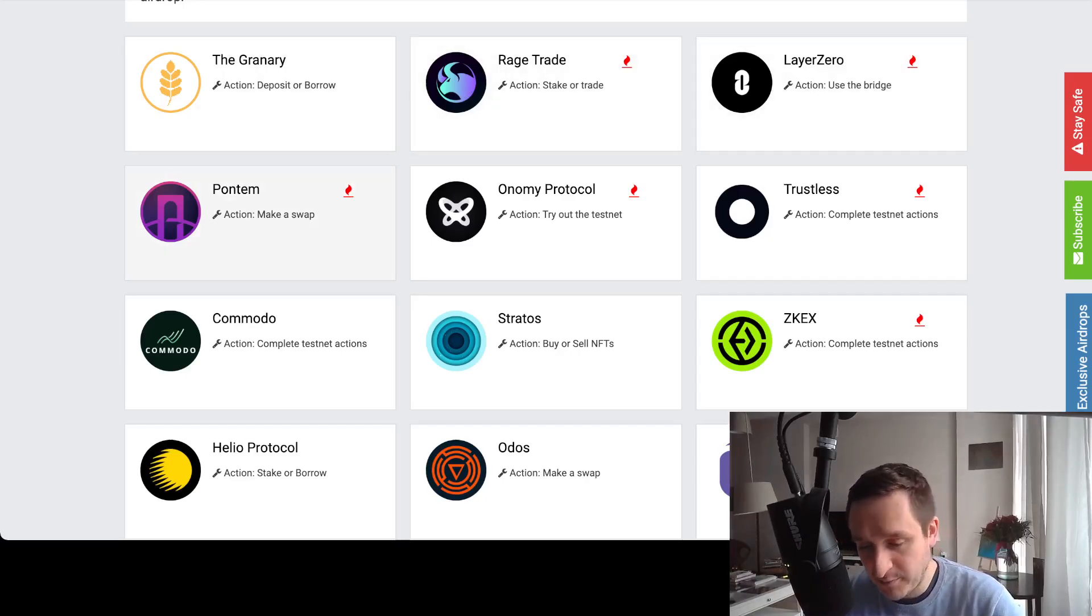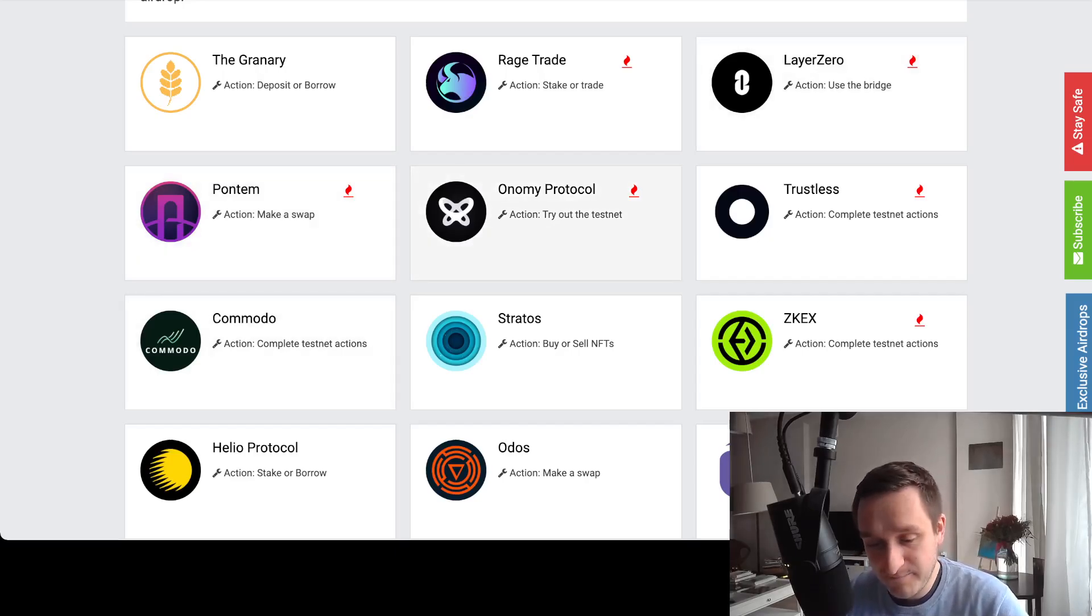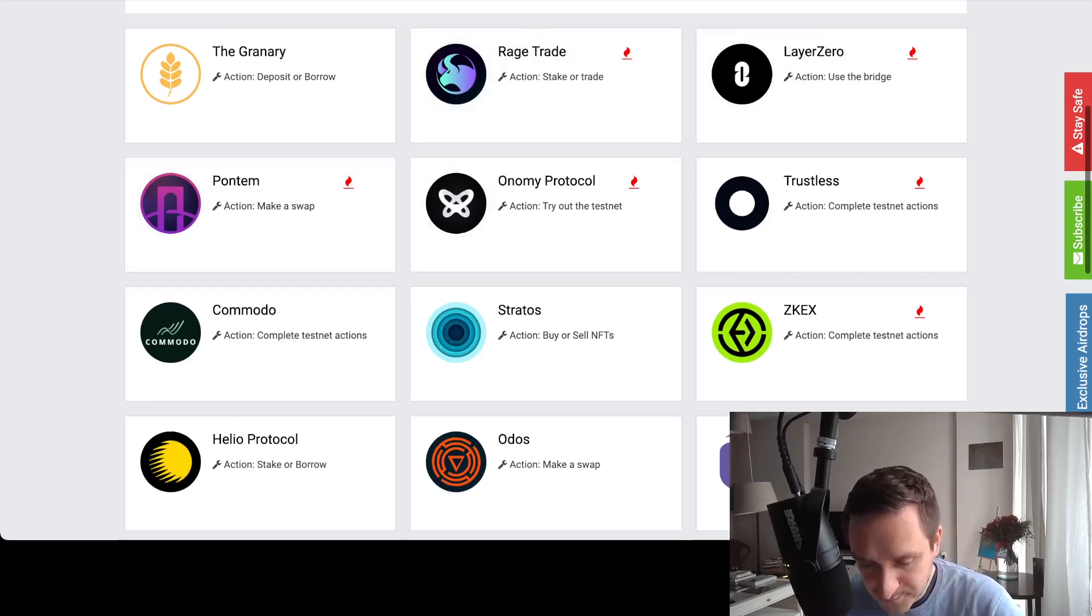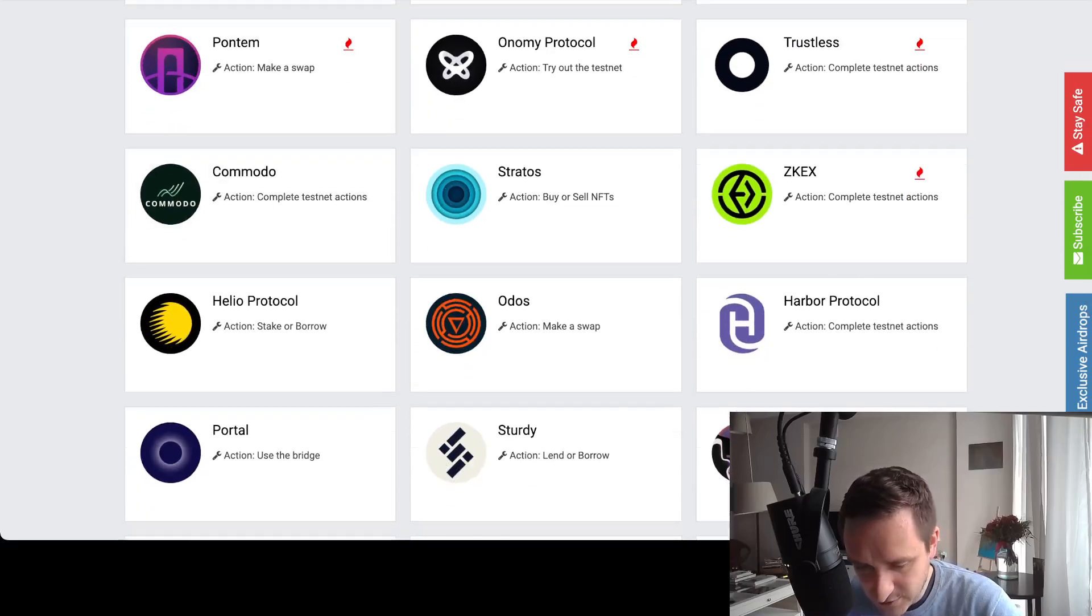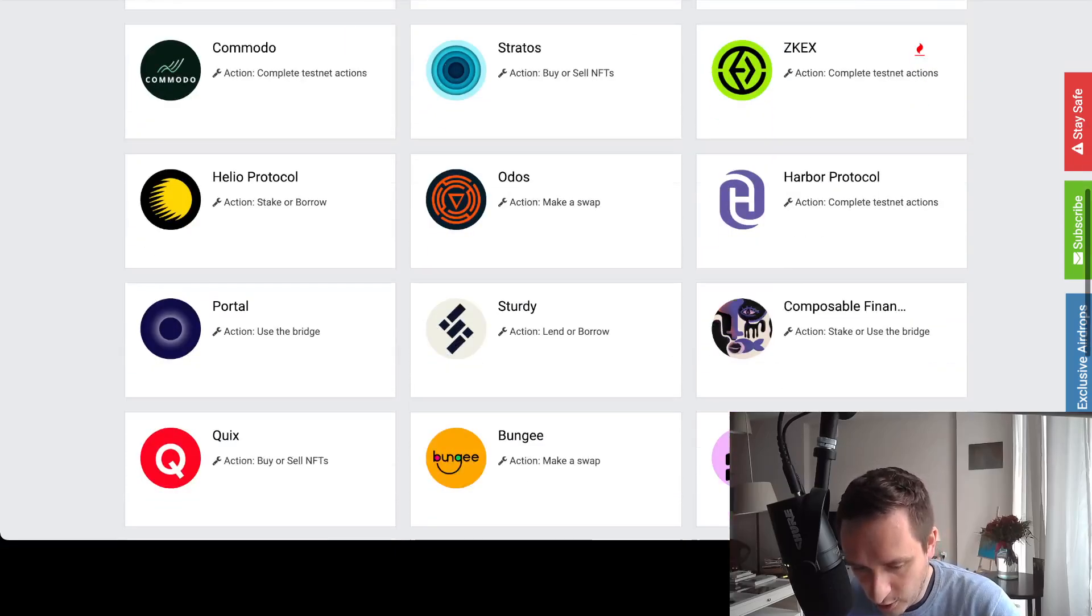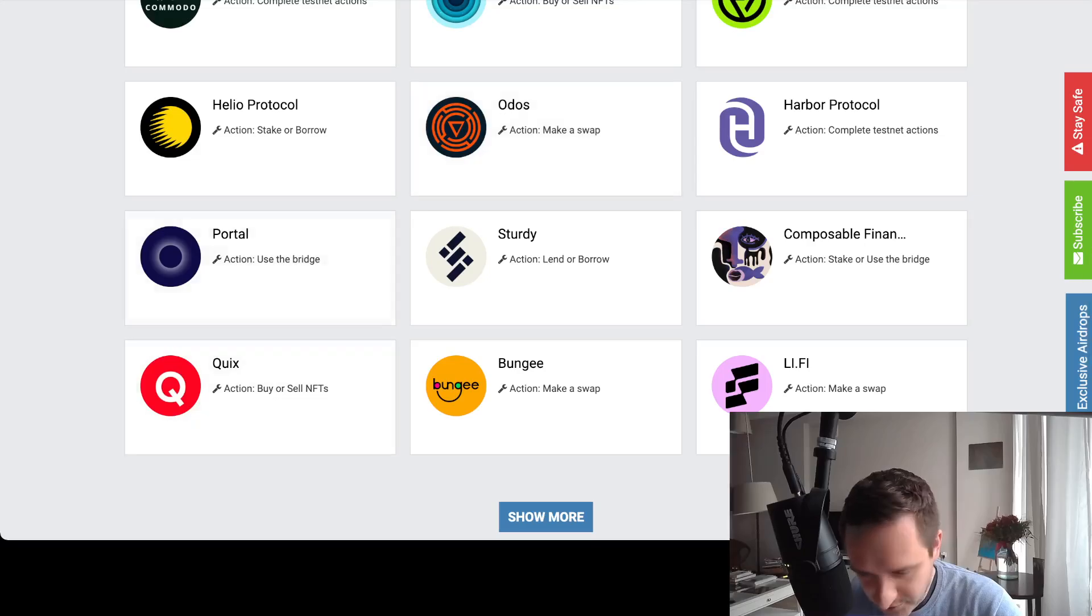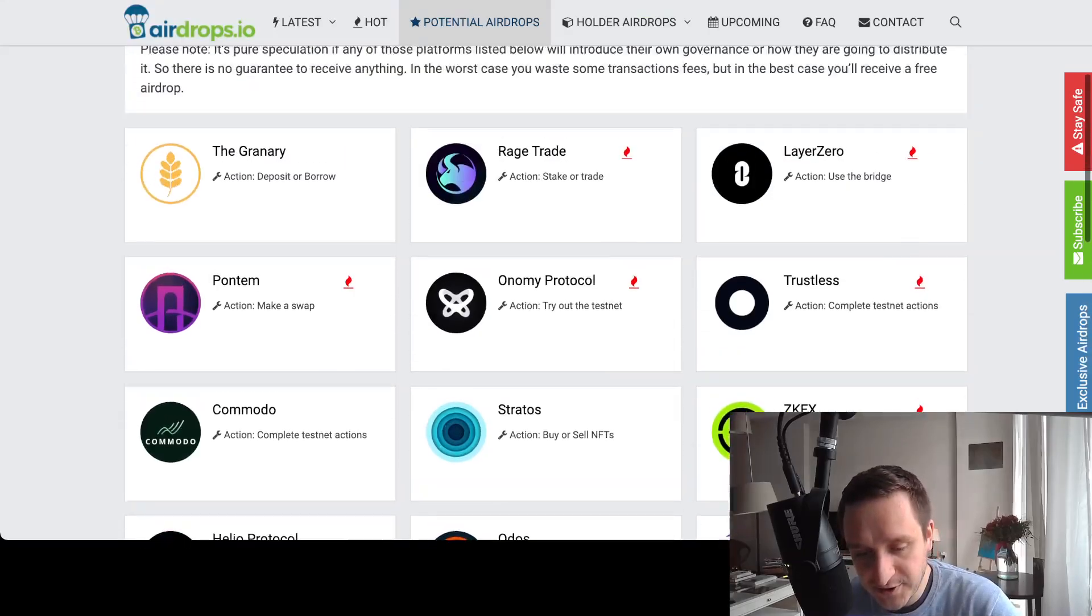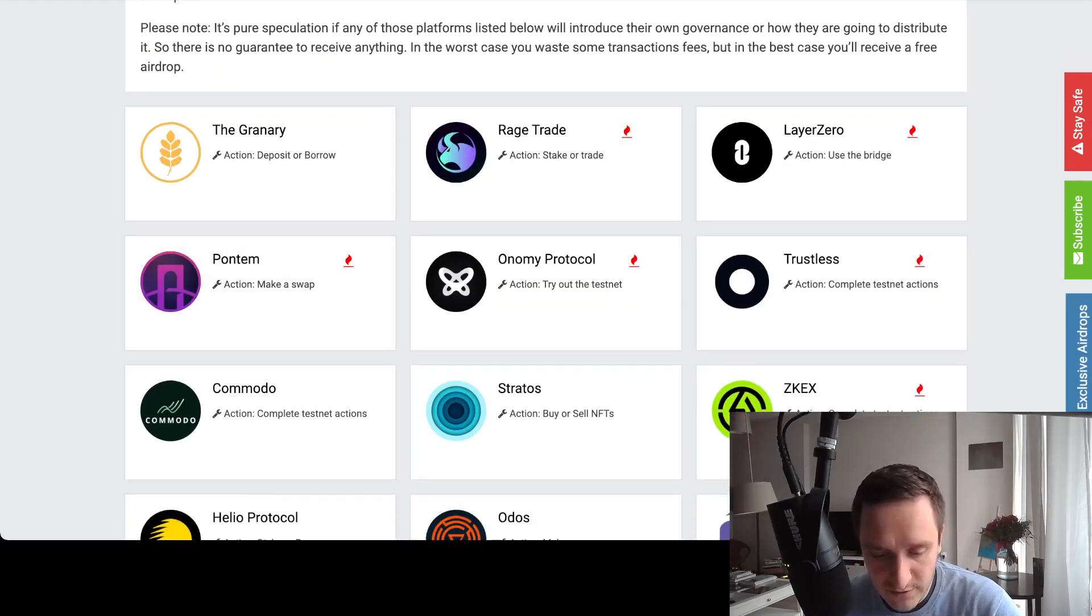Actually, there's a collaboration between Pontem and Layer Zero, so there's a way to probably maybe get to be eligible for both of those protocols. And you have a bunch of other stuff, so I don't know all of them of course. I know some of those DeFi, some of those apps here.